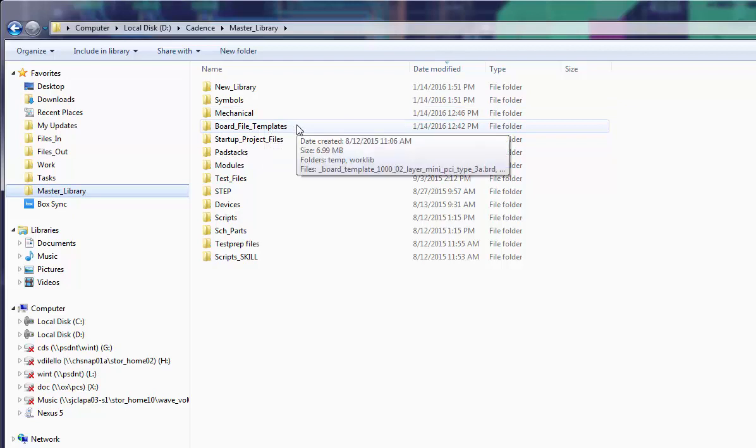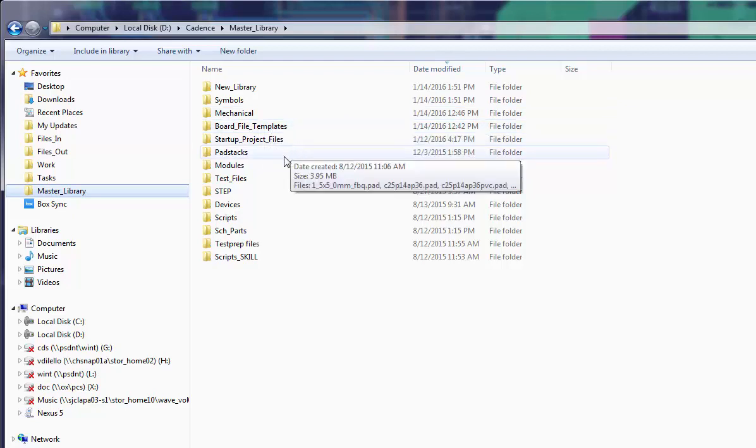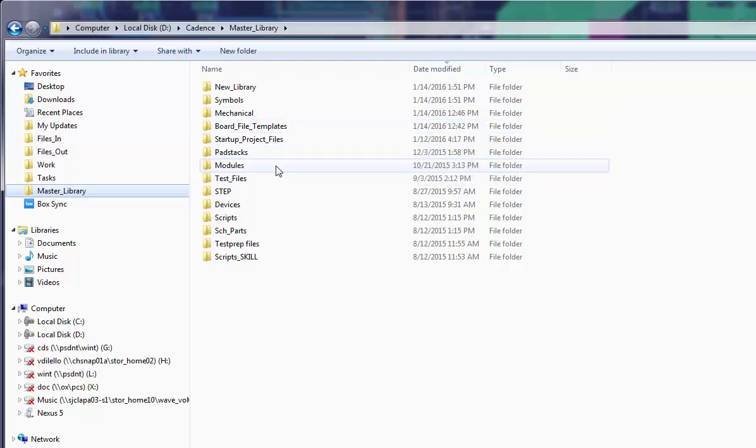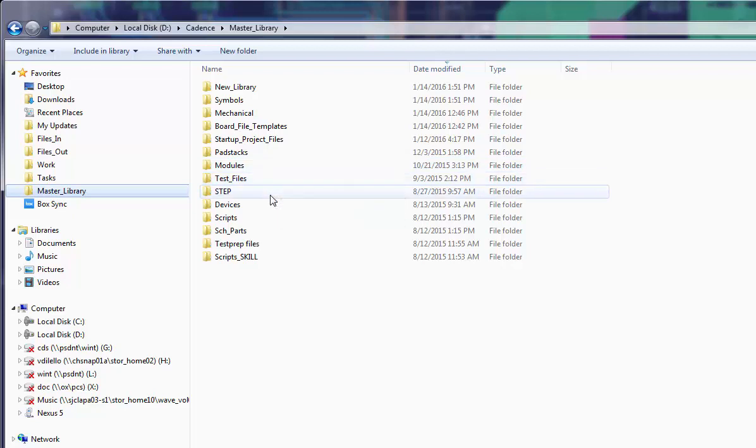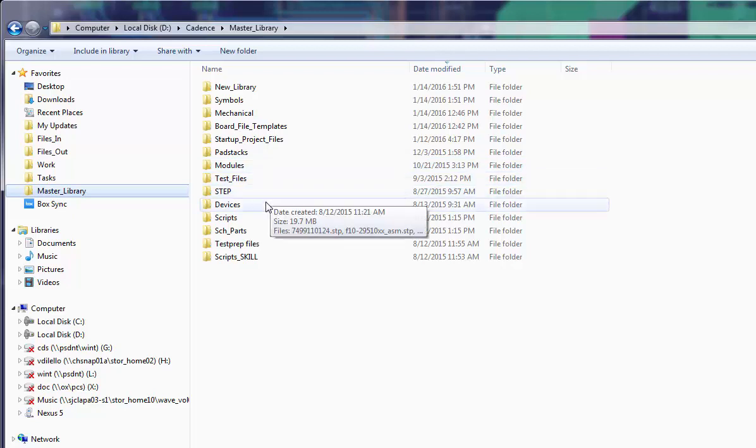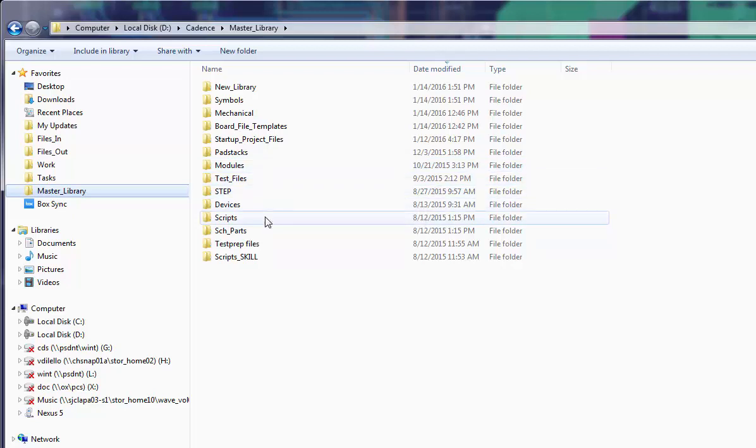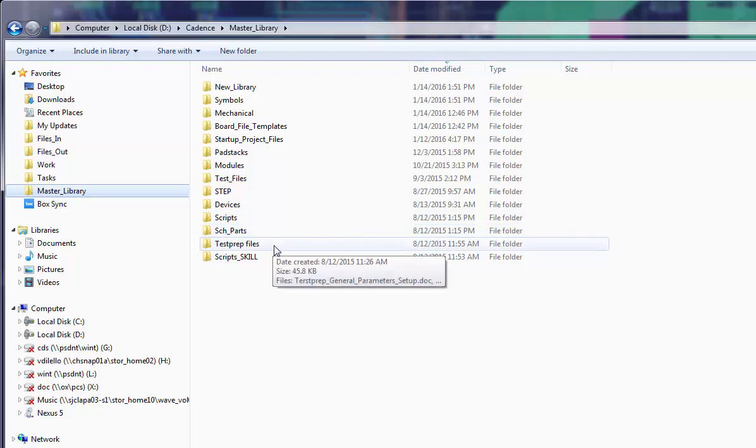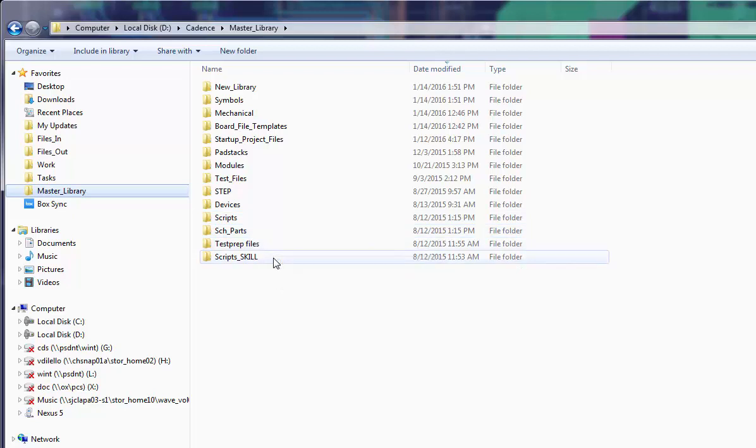In a typical library, you may find individual folders for elements such as board file templates, mechanical symbols, pad stacks, schematic parts, scripts, step models, and symbols.